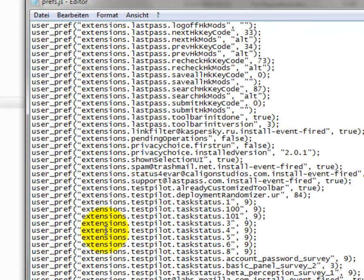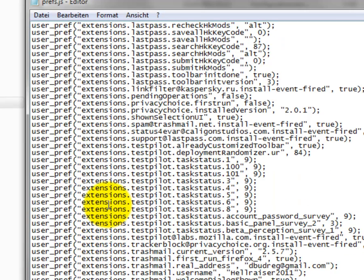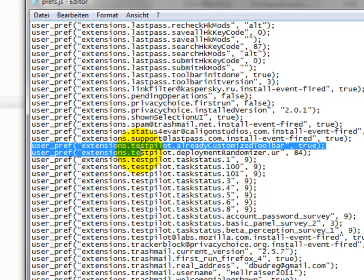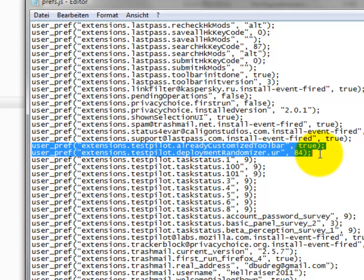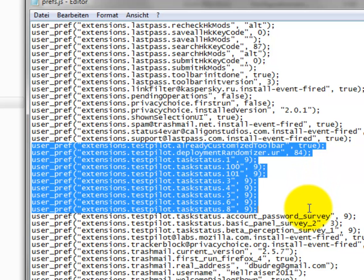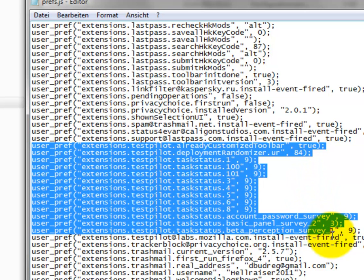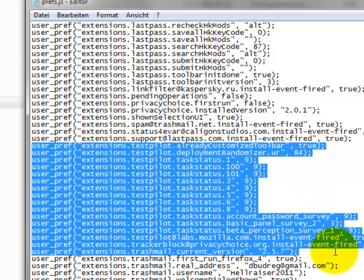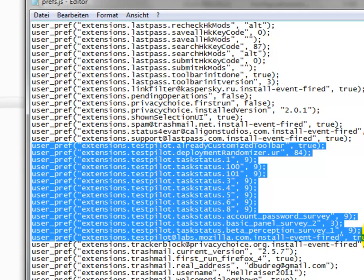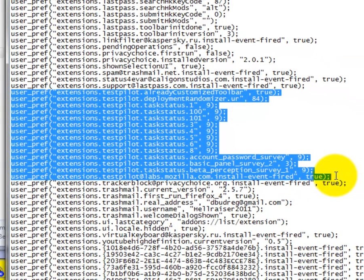So press extensions. These are all extensions. And as you can see, here the extension test pilot, which I removed manually, is still inside this file. So if you want to really clearly remove something from your Firefox, you have to open up prefs.js and delete this entry.